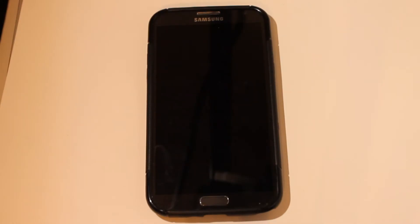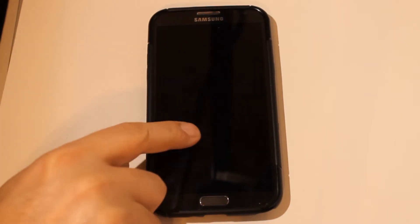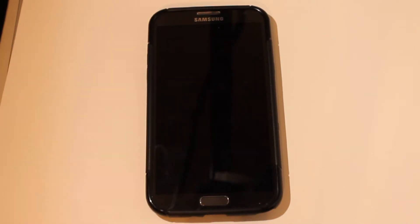Hey guys, welcome back. It's Sam with MobileTechVideos.com taking a look at a brand new ROM for the Galaxy Note 2 N7100.